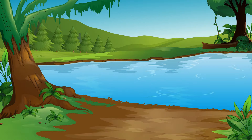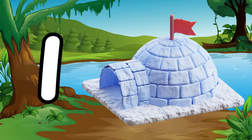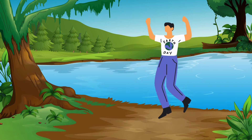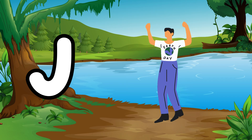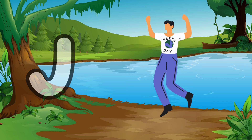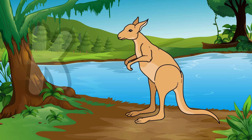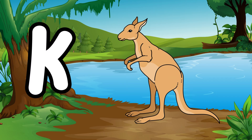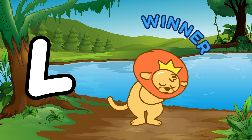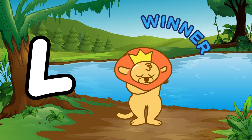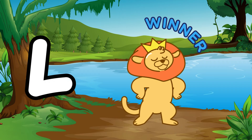I is for igloo, i-i-igloo. J is for jump, j-j-jump. K is for kangaroo, k-k-kangaroo. L is for lion, l-l-lion.